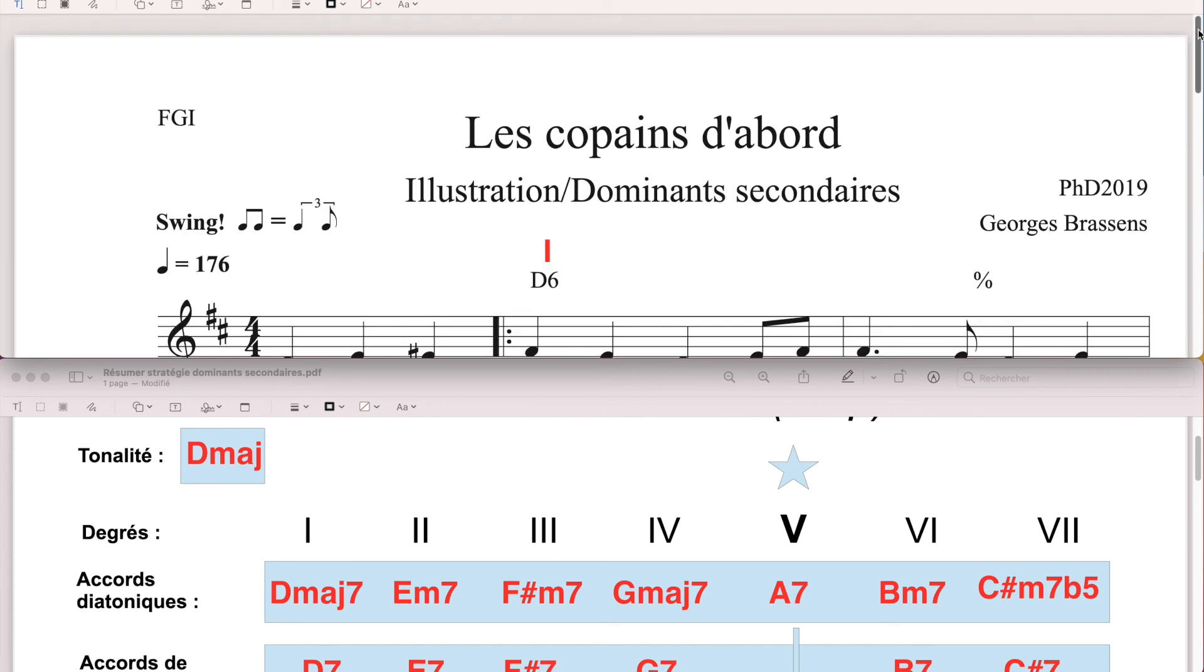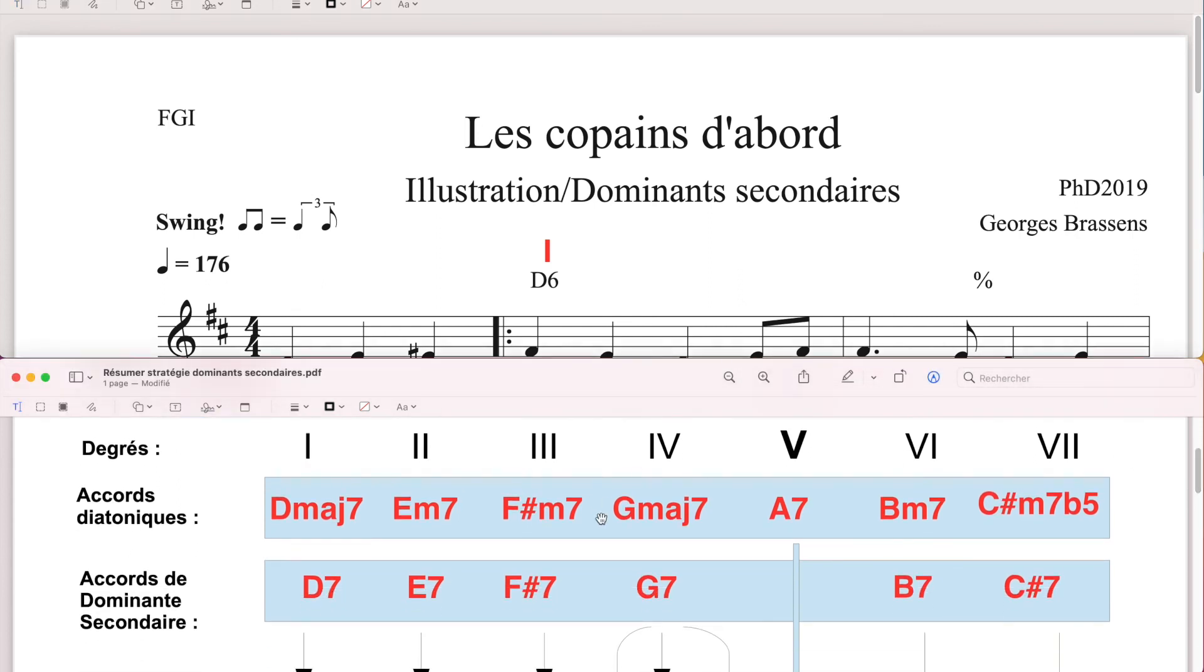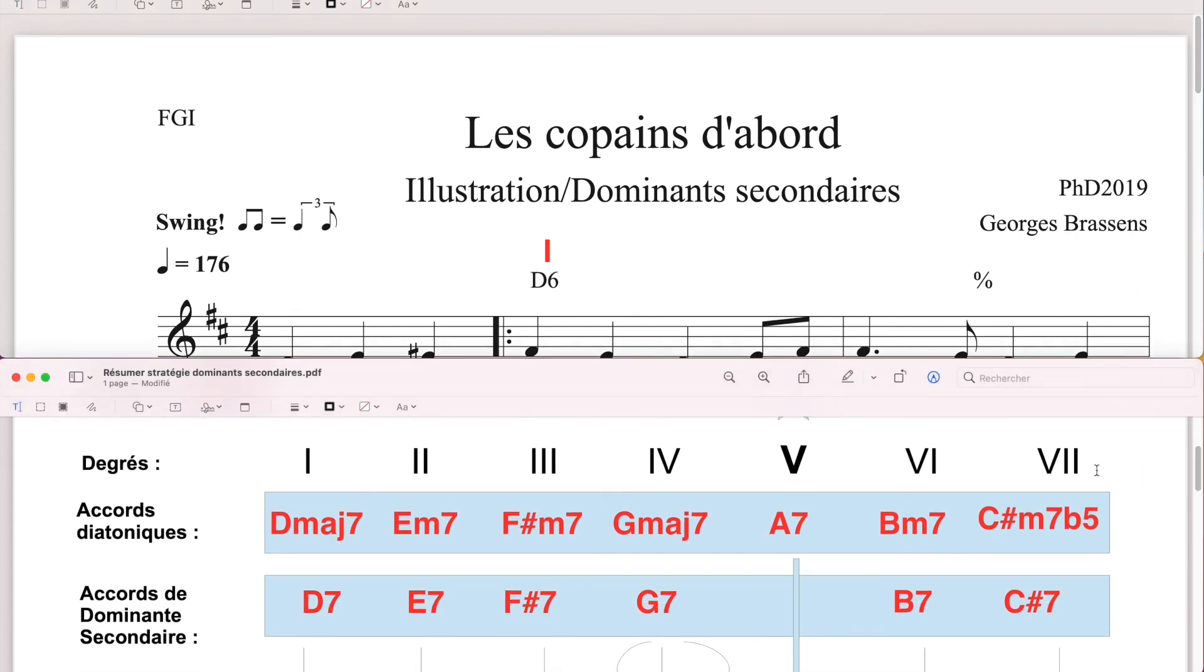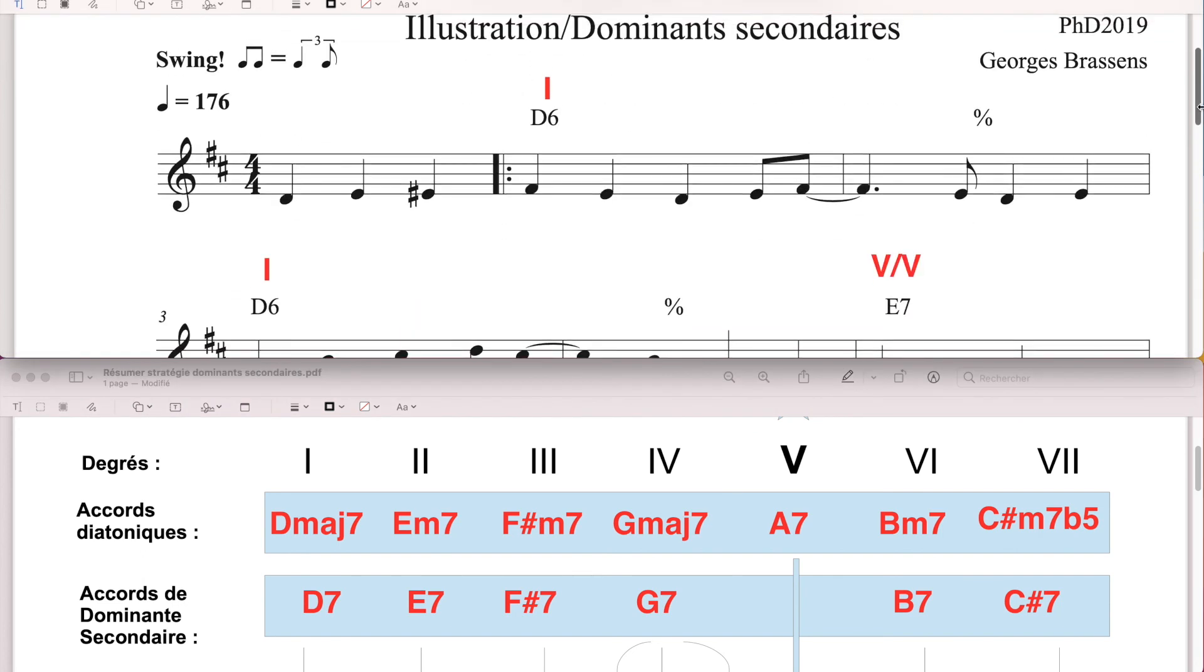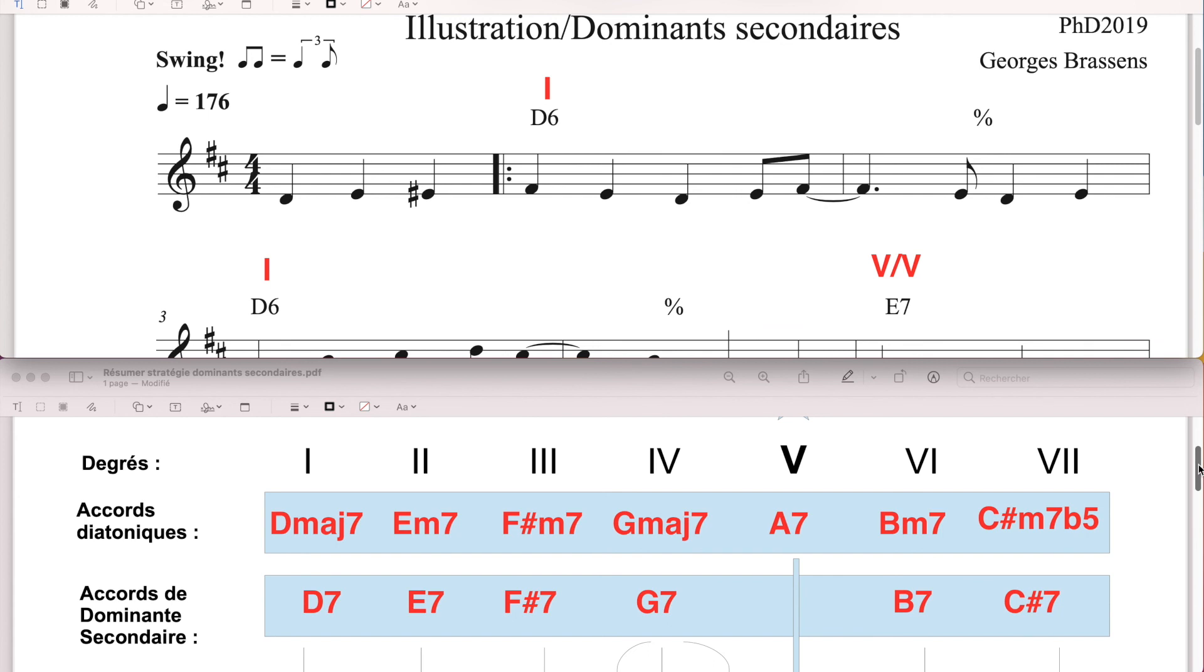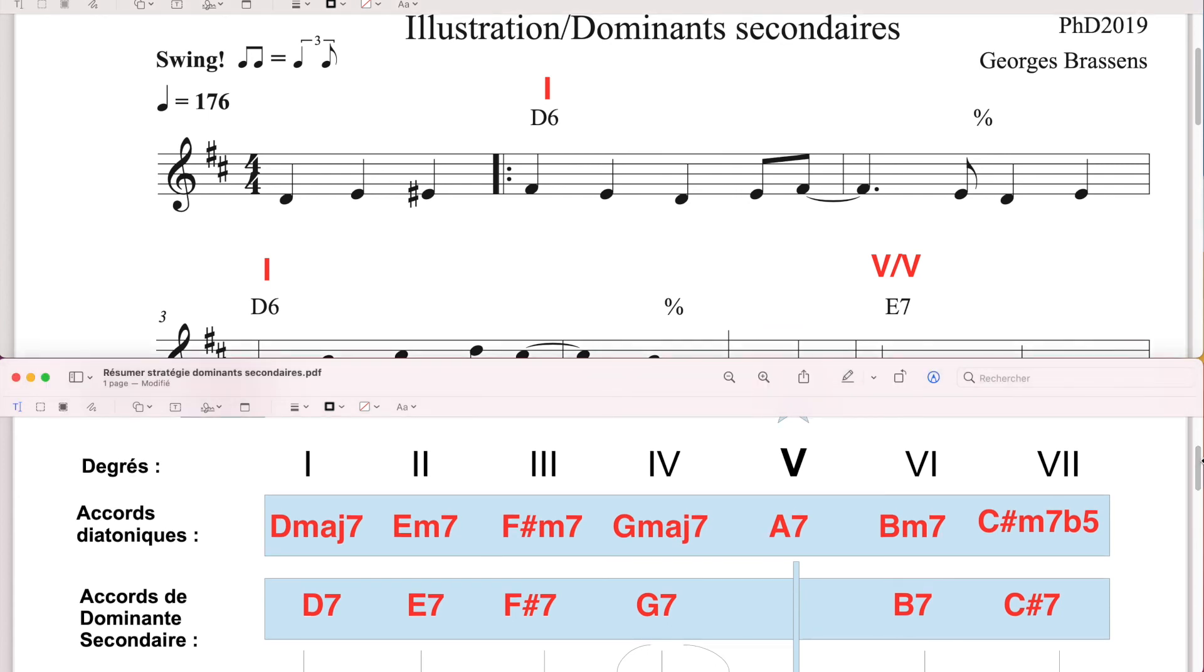C'est un petit outil de dramatisation du discours. C'est pour un peu casser la mièvrerie des accords qui sont diatoniques, tous les accords du ton. Le fait d'introduire les dominants secondaires dramatise un peu le discours. Ça donne une issue un peu inattendue, ou juste autre, au parcours, et aux notes diatoniques. On sort un peu du diatonisme, de nos deux dièses à la clé, pour introduire de temps en temps une altération supplémentaire, qui raconte un peu une autre histoire.